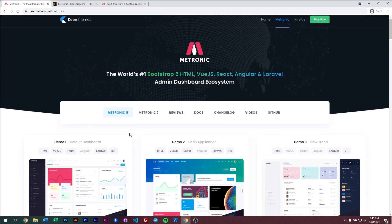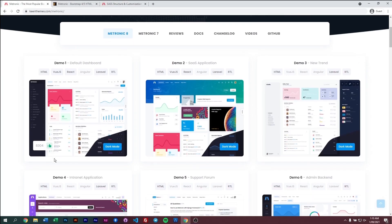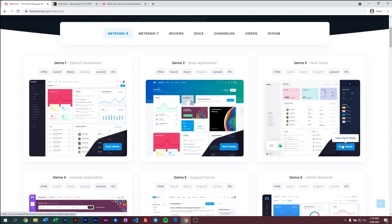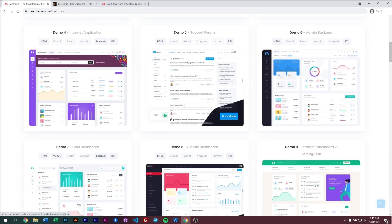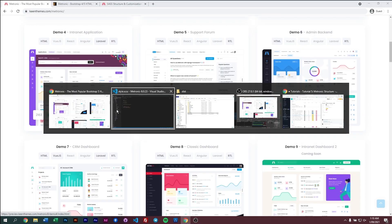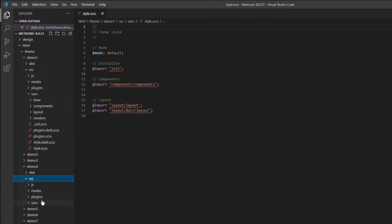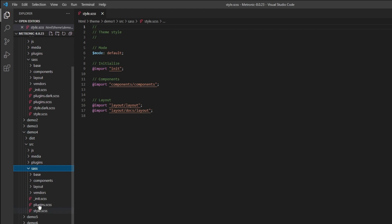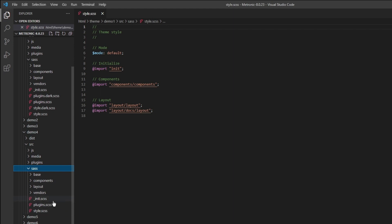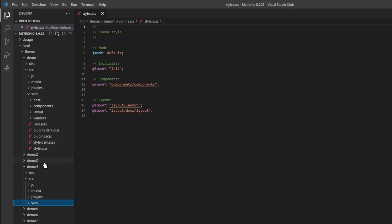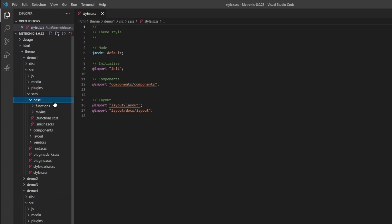Some demos will not have dark mode. If we go to our preview page you can see we have dark mode listed here for certain demos, however some demos do not have dark mode. If you go to demo four, go to source SAS, there's no dark mode options right here.